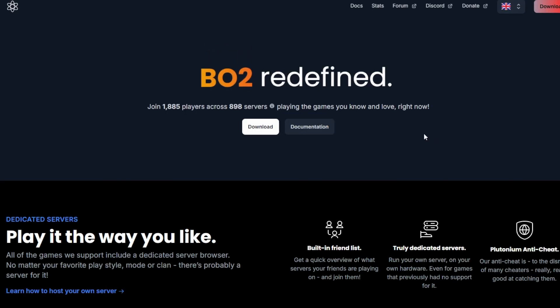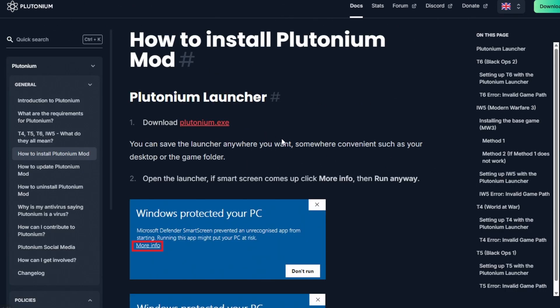Step 1. Go to the Plutonium website which I have linked in the description of this video, and on the homepage, hit the download button to be taken to this page.